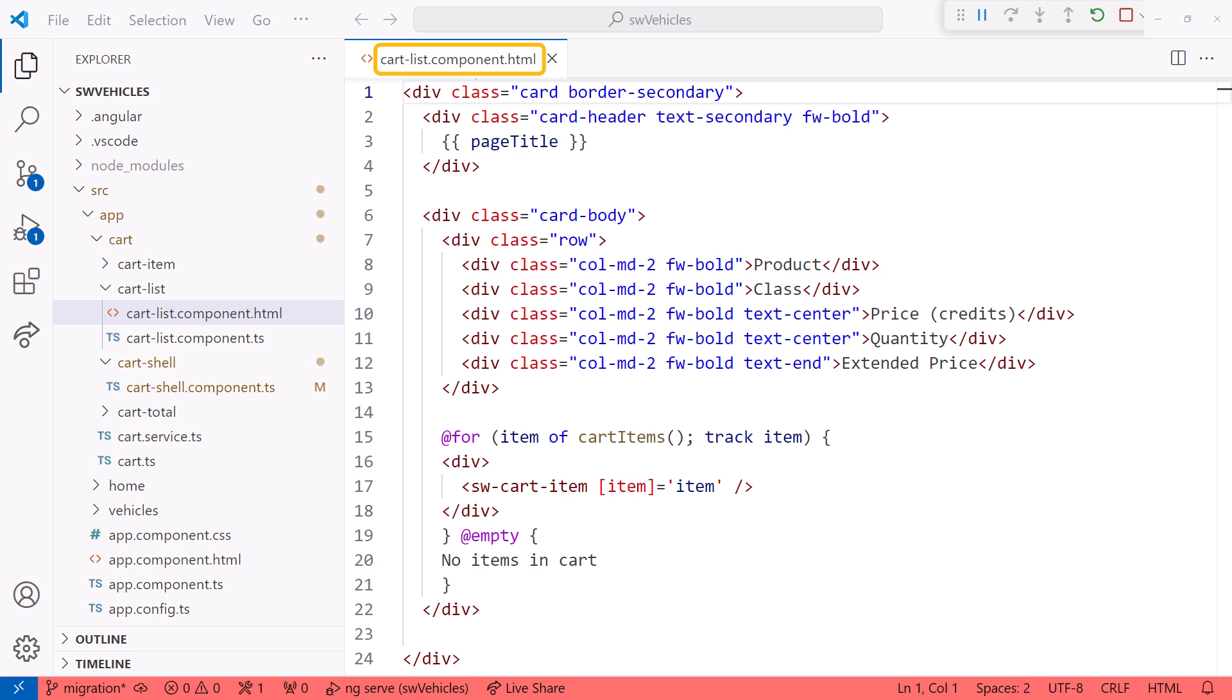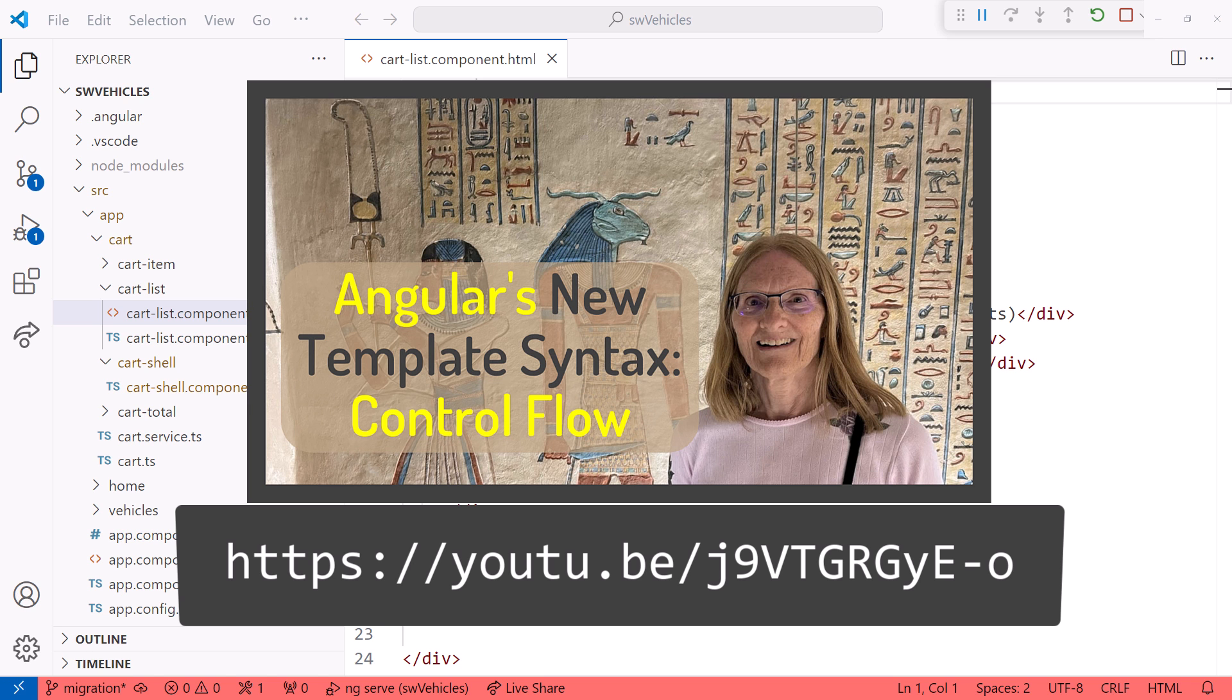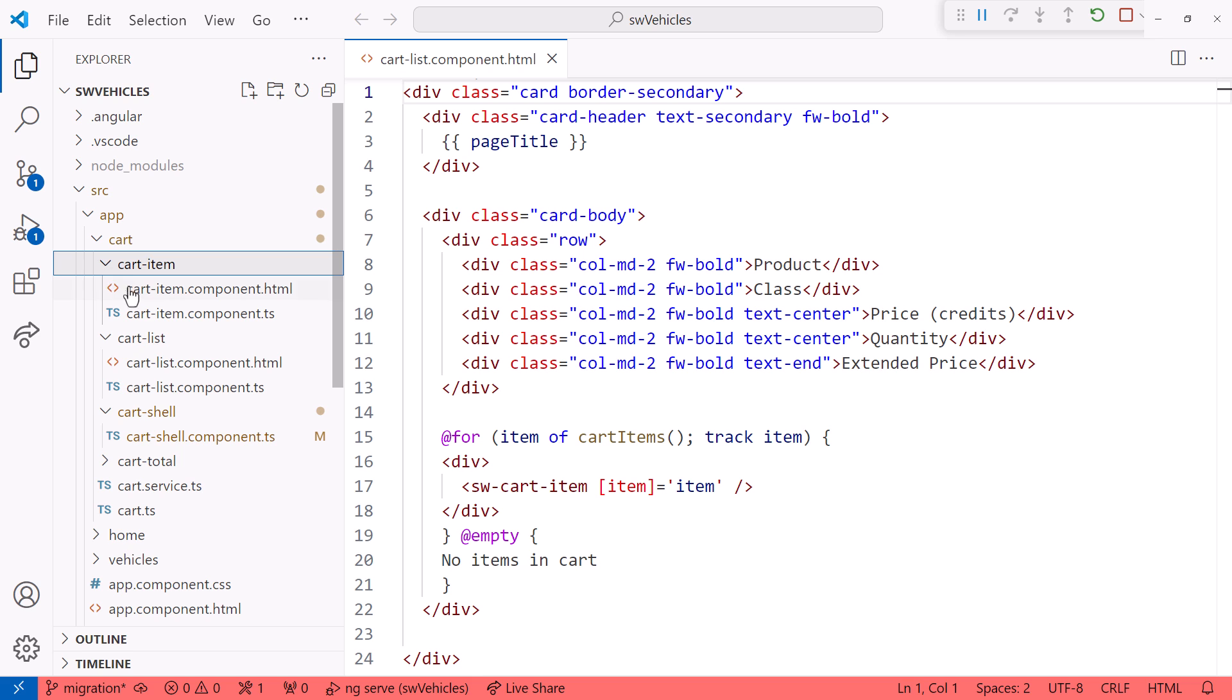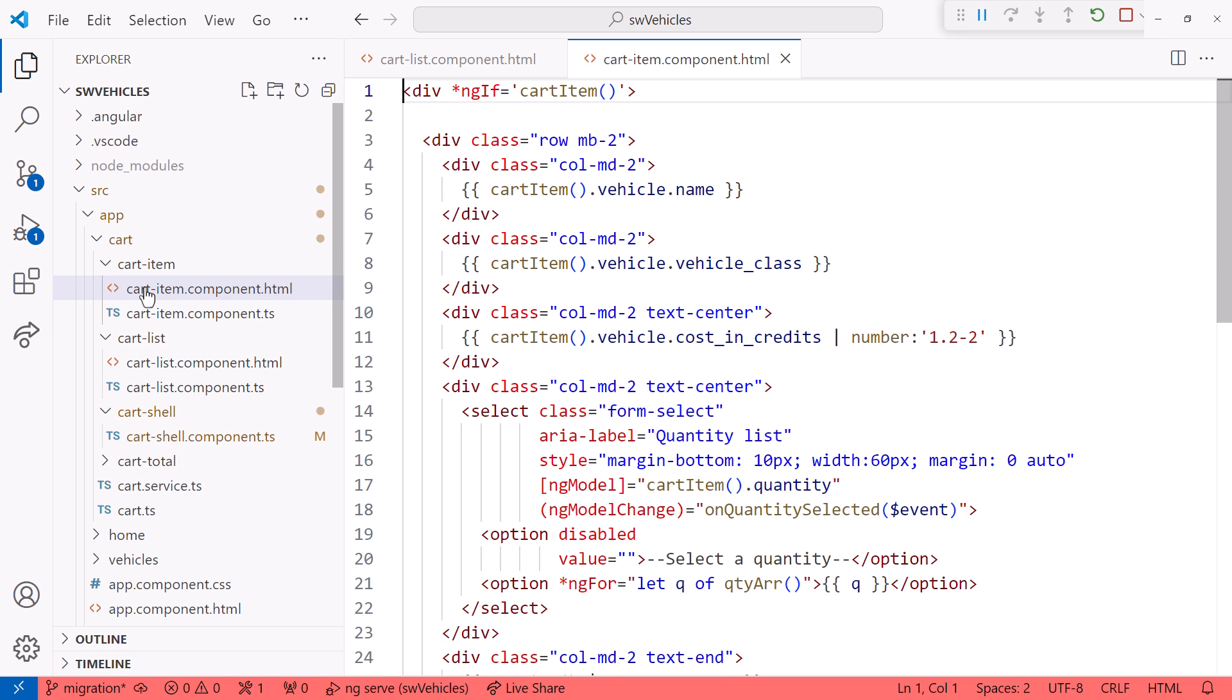Let's look at some of the project templates. Here is the cart list template. We manually migrated this template to the new Control Flow syntax in my prior video. If you aren't familiar with Angular's new Control Flow syntax, check out that video first.